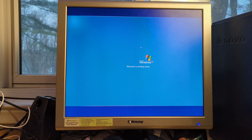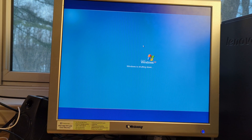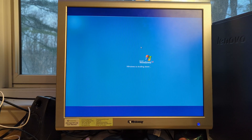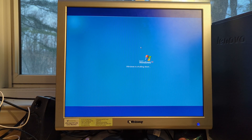I feel like this setup is not going to stick around for a whole lot longer for obvious reasons, so that's about it, I guess.